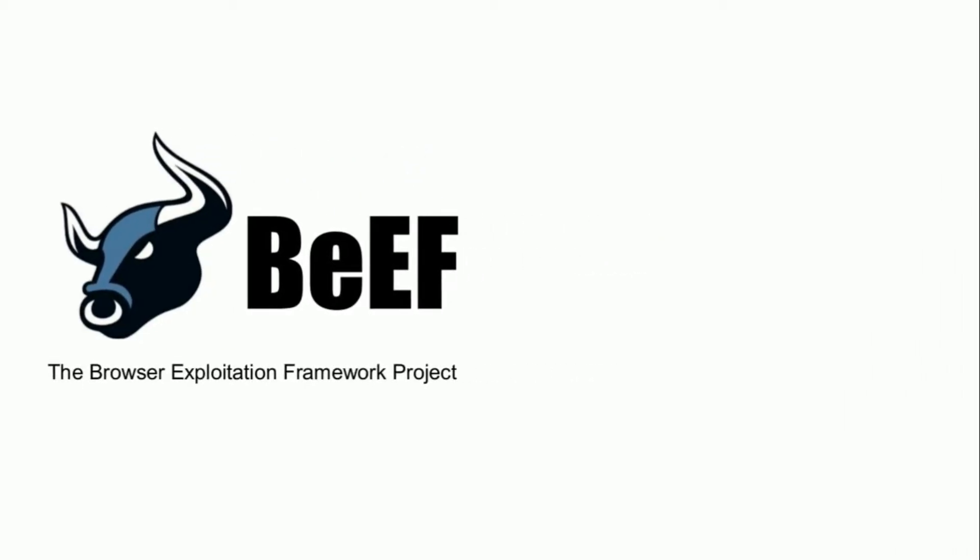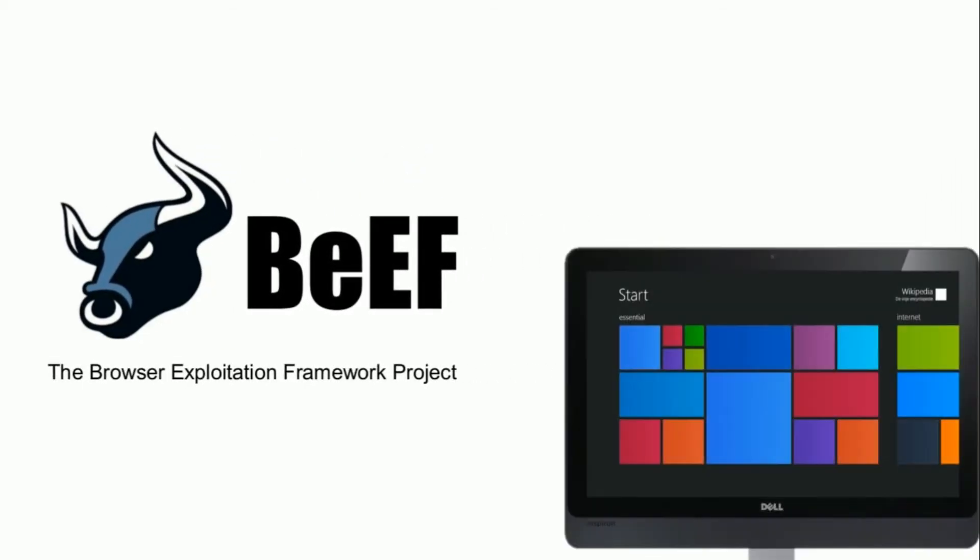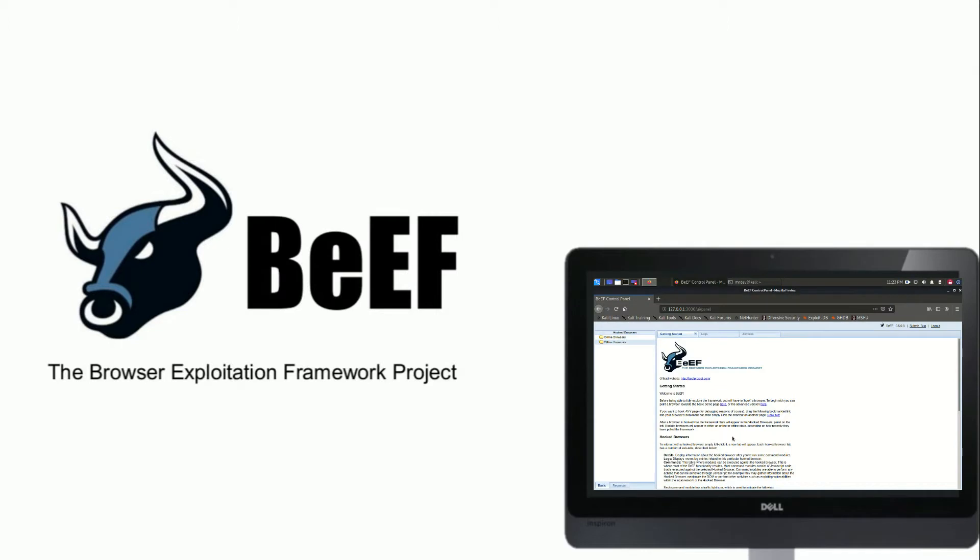The Browser Exploitation Framework, or BEEF for short, is a penetration testing tool designed for testing and attacking web browsers. Using BEEF, we can fingerprint web browsers, profile users, and attack the browser to further our access to target systems.